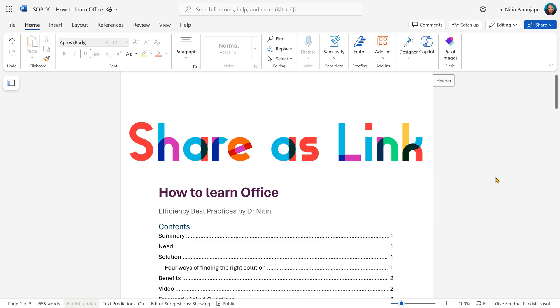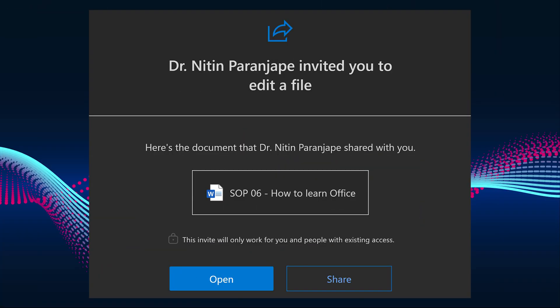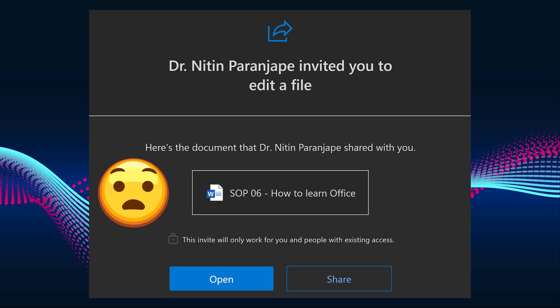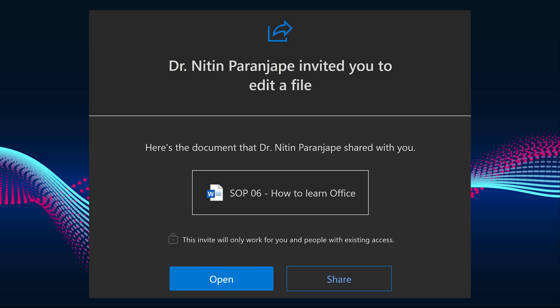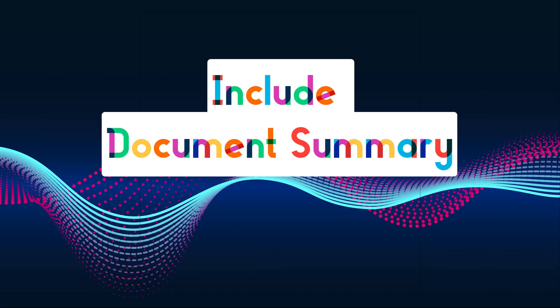Now I want to share it as a link with other people, but when they receive a mail, they're just going to get a link. They have no clue what is in the document. So I want to include a summary along with the email message.